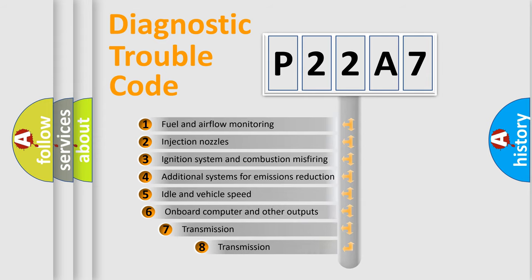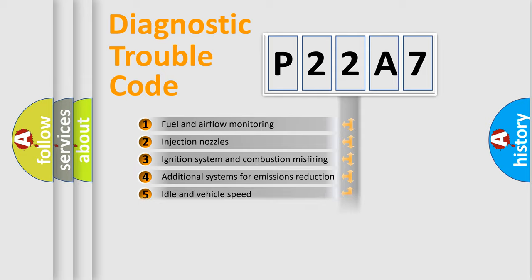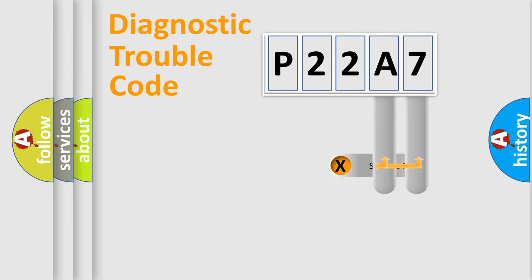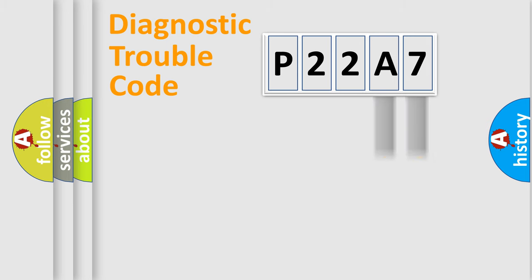The third character specifies a subset of errors. The distribution shown is valid only for the standardized DTC code. Only the last two characters define the specific fault of the group.